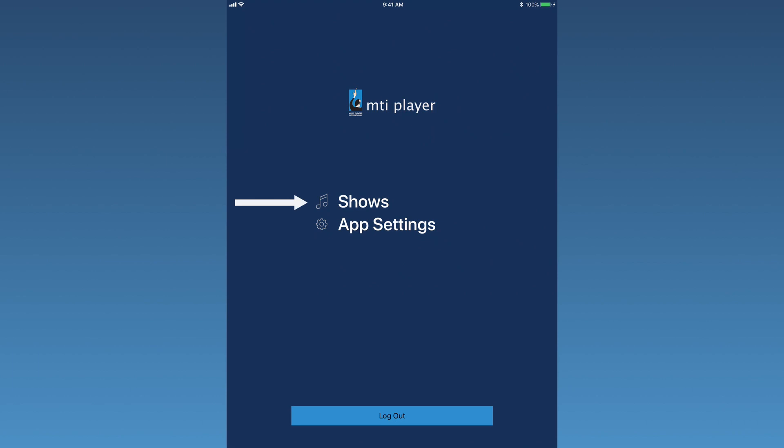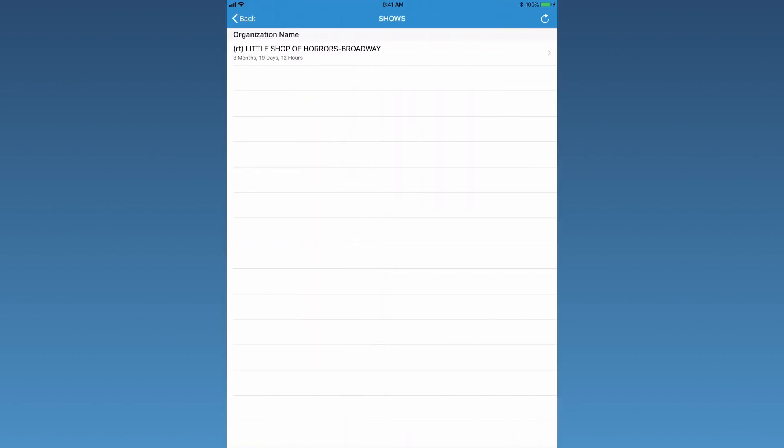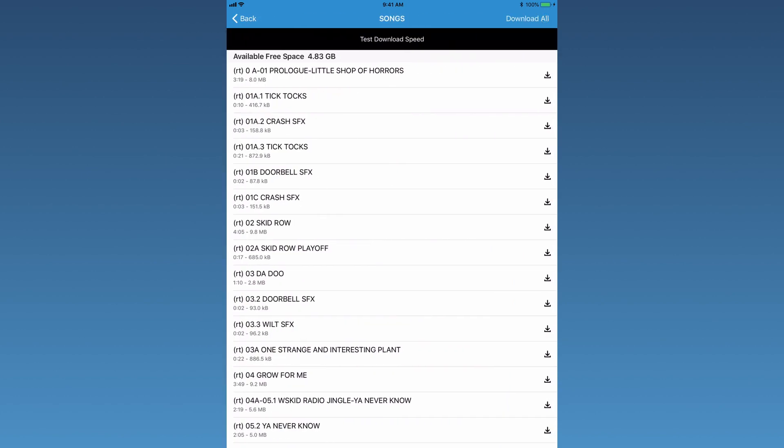On the main menu, tap Shows. Here the show will be listed with an RT in the title. This signifies that these tracks are rehearsal tracks. Tap on the show title to see the playlist of tracks.